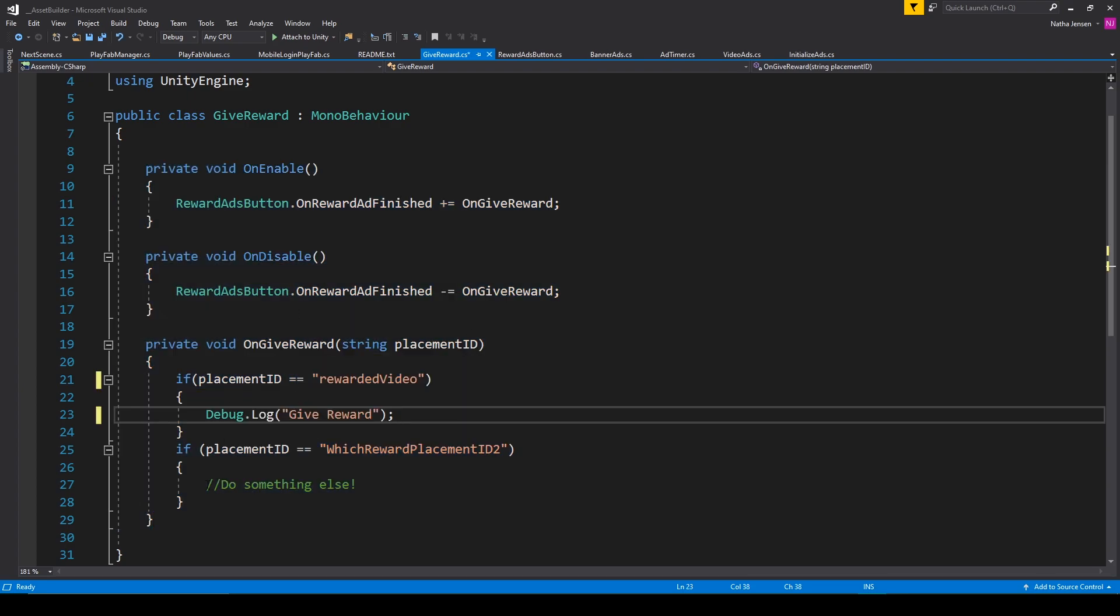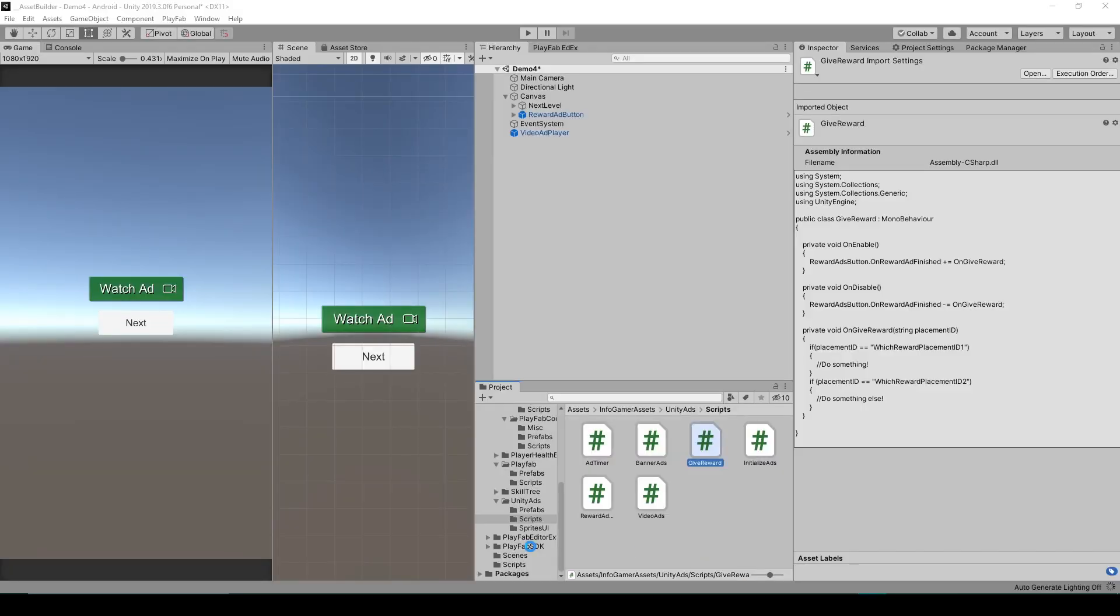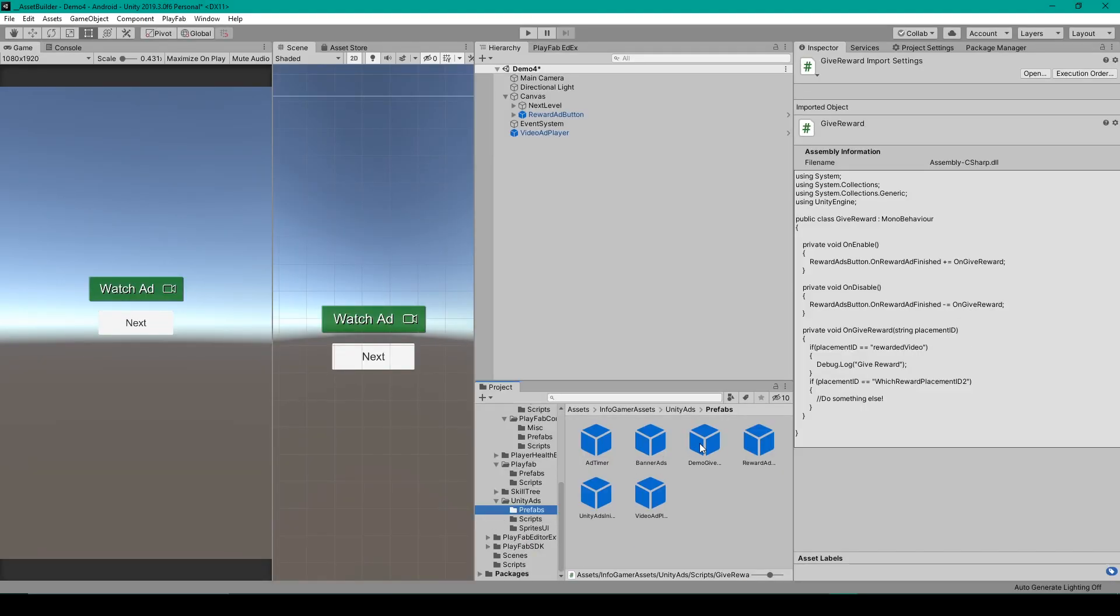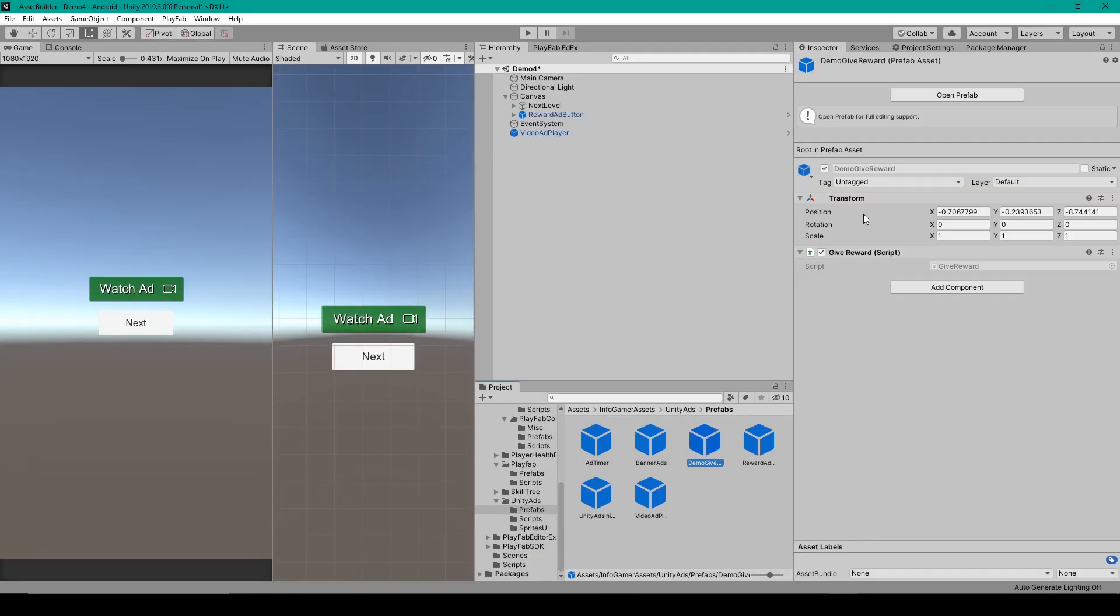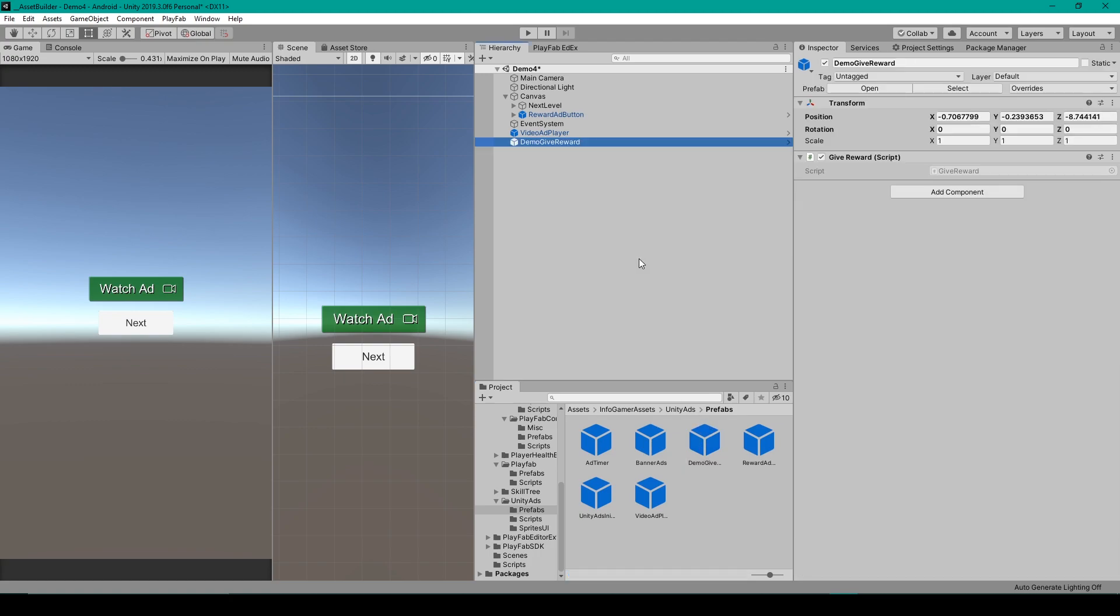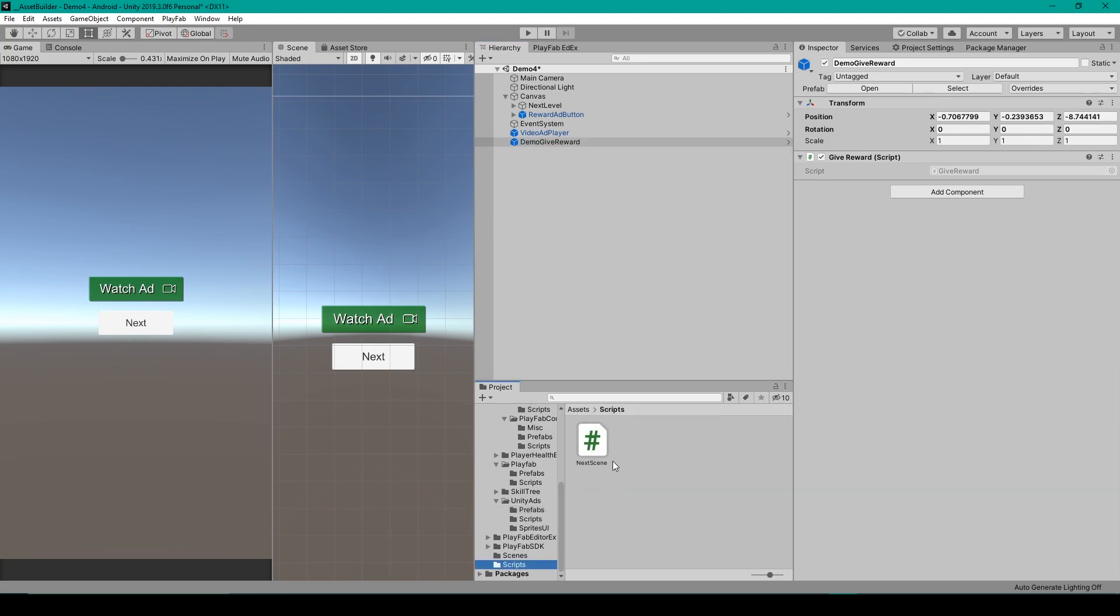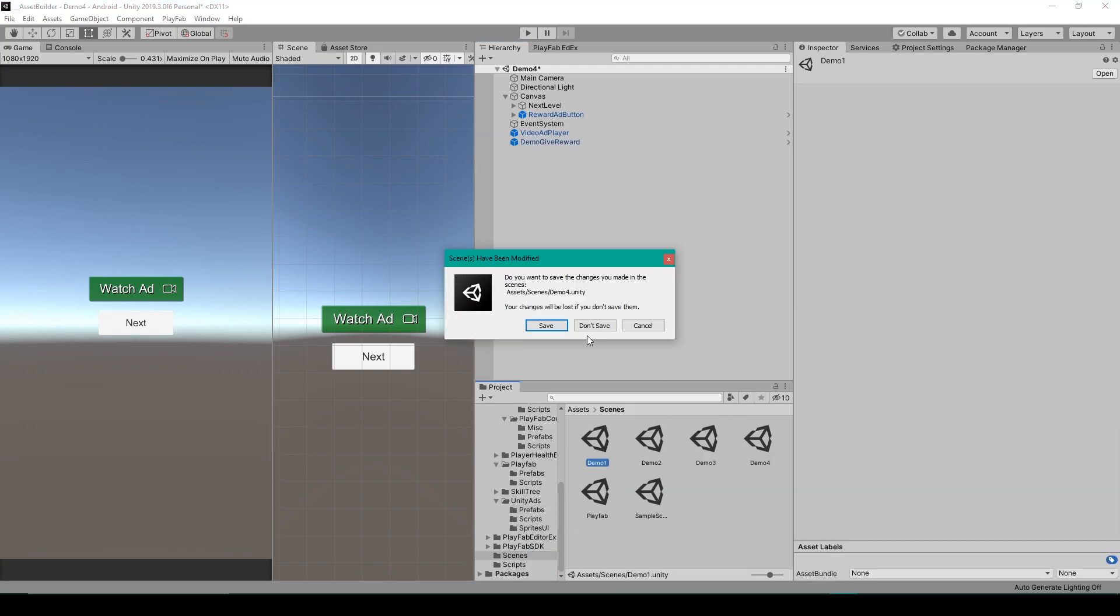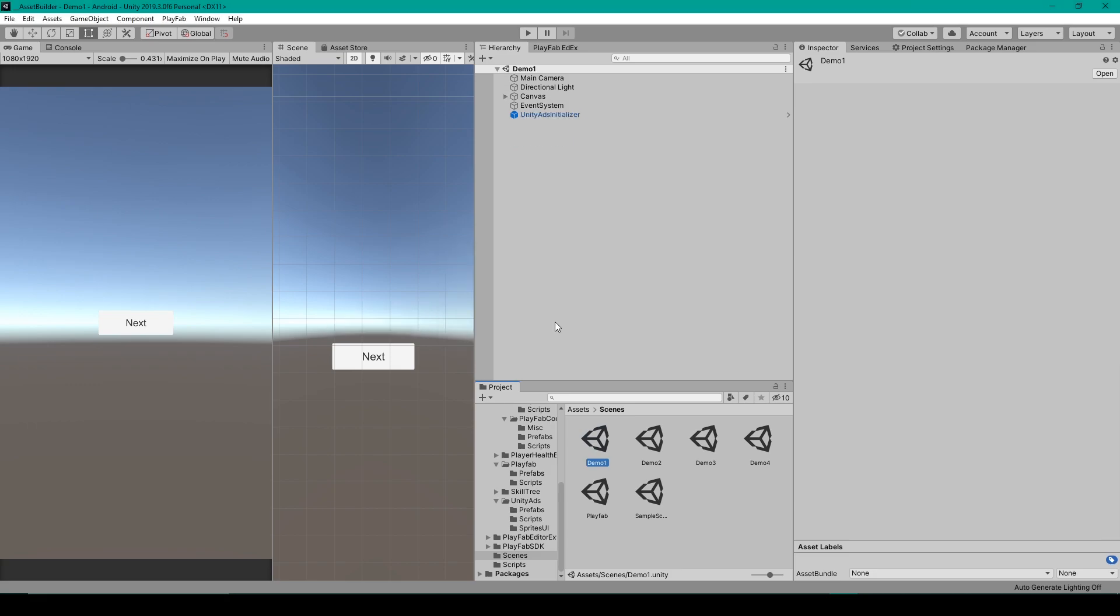Alright, so here I've made modifications to this script. I'm going to save it. We'll go back to Unity. I'll then just add this demo give reward prefab to my game over scene. And then I should be able to test my project and see if it works. So I'm going to load into my demo one scene. And we'll click play. Alright, so I'm going to click next.